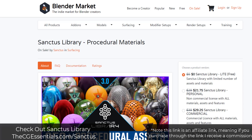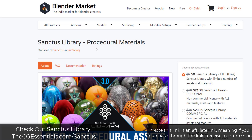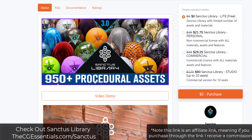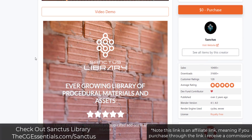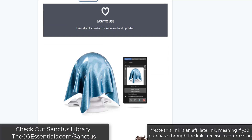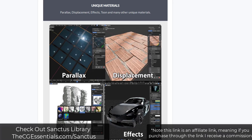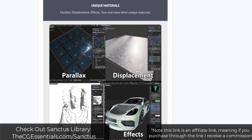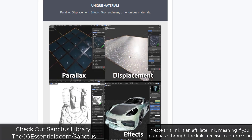Sanctus Library is a tool we've talked about before, but basically it's a procedural materials and tool library. It's a collection of a ton of different procedural assets, and when we say procedural assets what we mean is it's basically a collection of things that are adjustable. These are procedural, meaning you can adjust them directly inside of Blender in order to make them do different things.